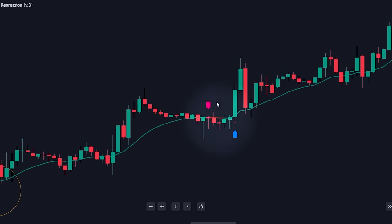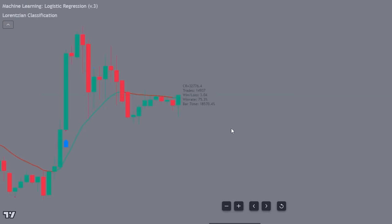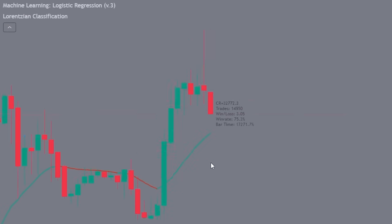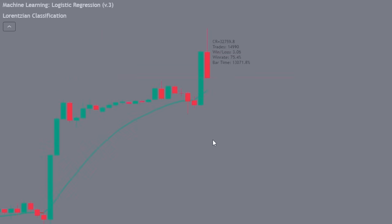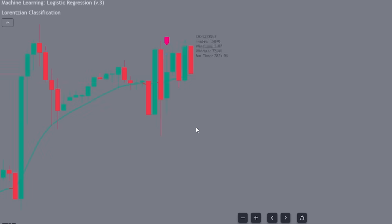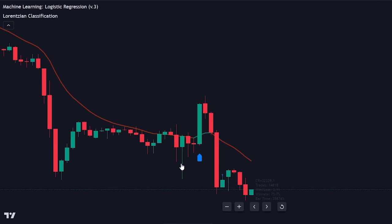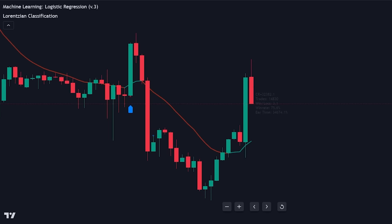Sometimes trades might go against us, but the algorithm swiftly corrects and provides a signal in the right direction. Each signal updates the label to indicate whether the trade was a win or a loss, thus increasing or reducing the win rate accordingly. The strategy we've outlined can often result in a high success rate by adhering to these simple rules. However, there will be times when the market doesn't trend in our favor. This discrepancy likely arises from our utilization of two separate indicators to determine entries and direction.